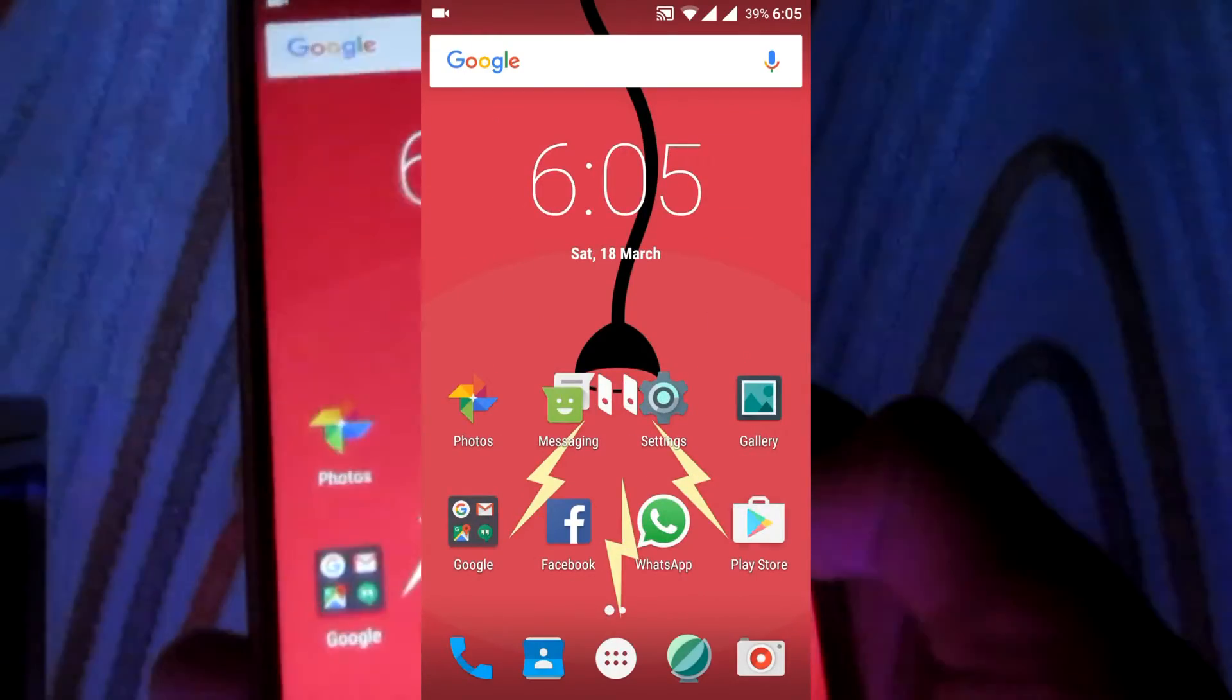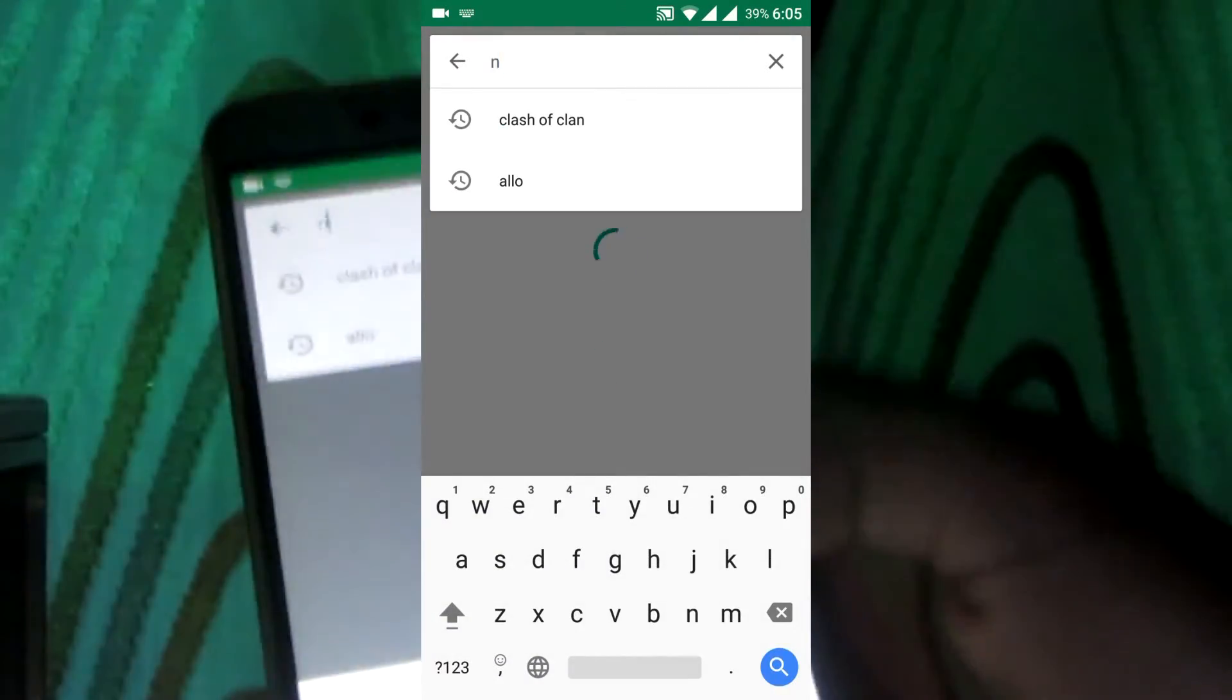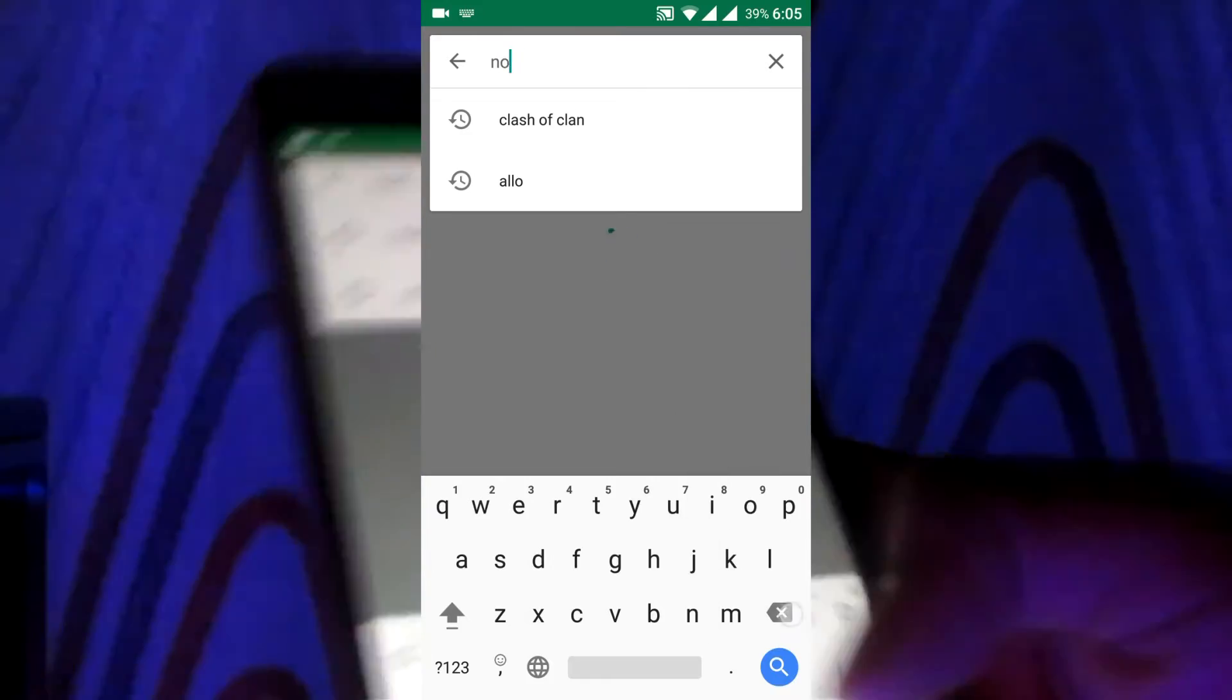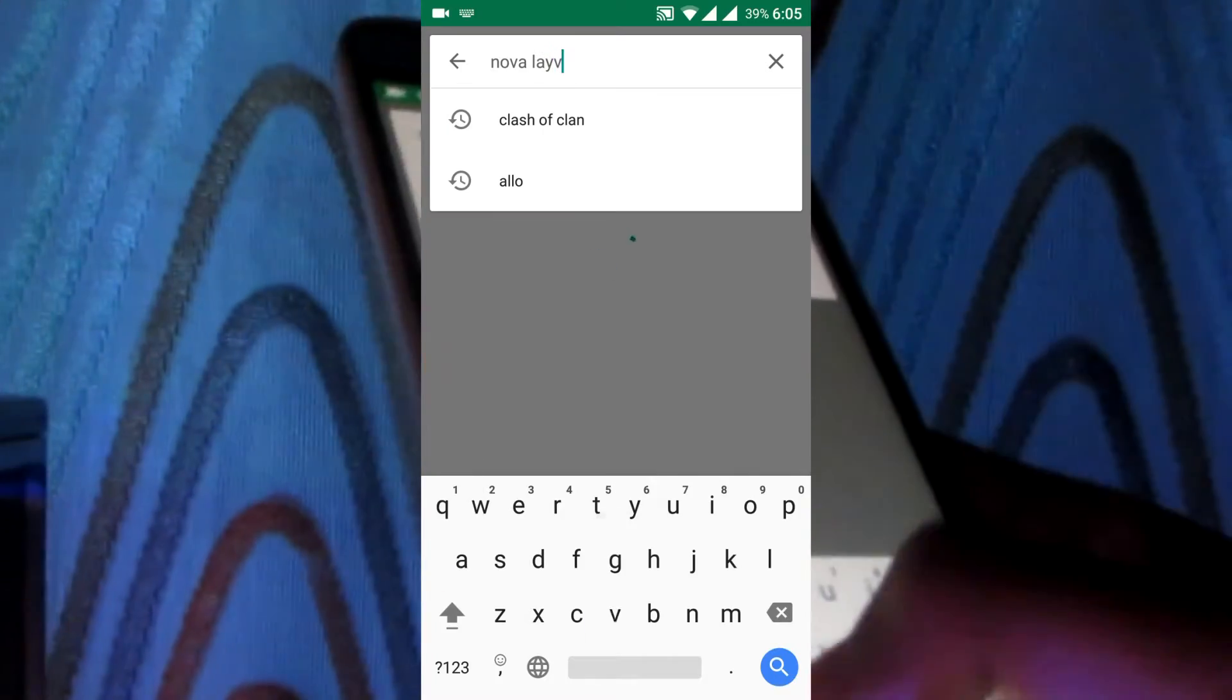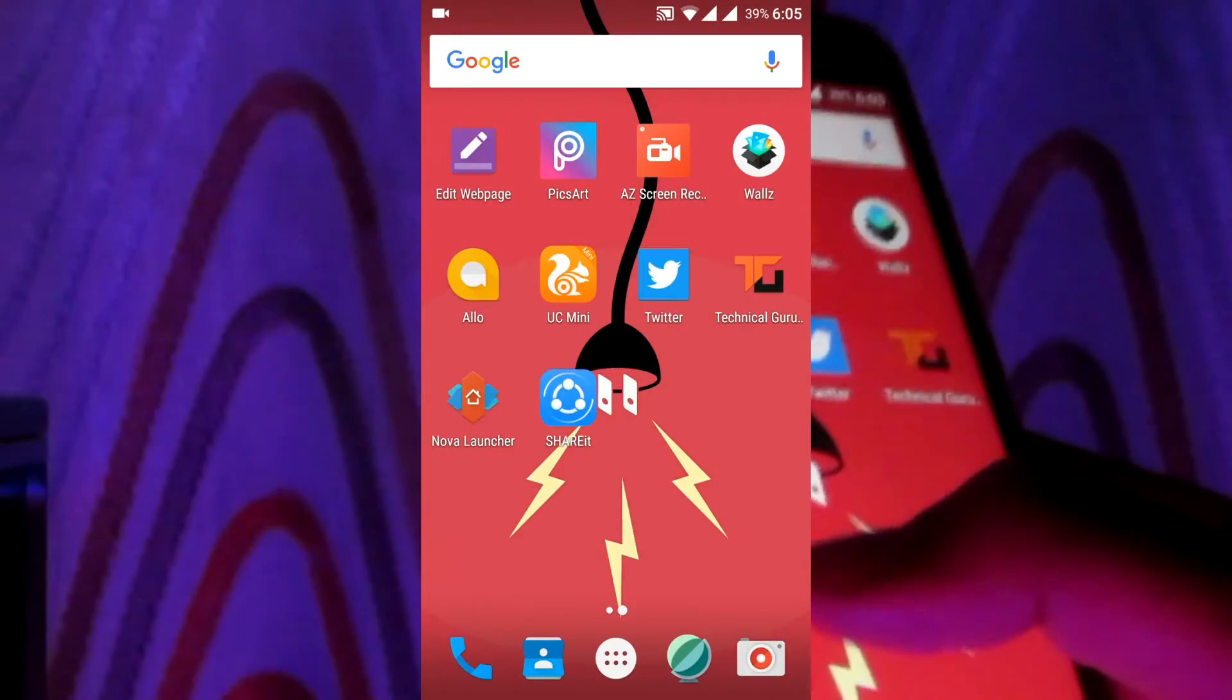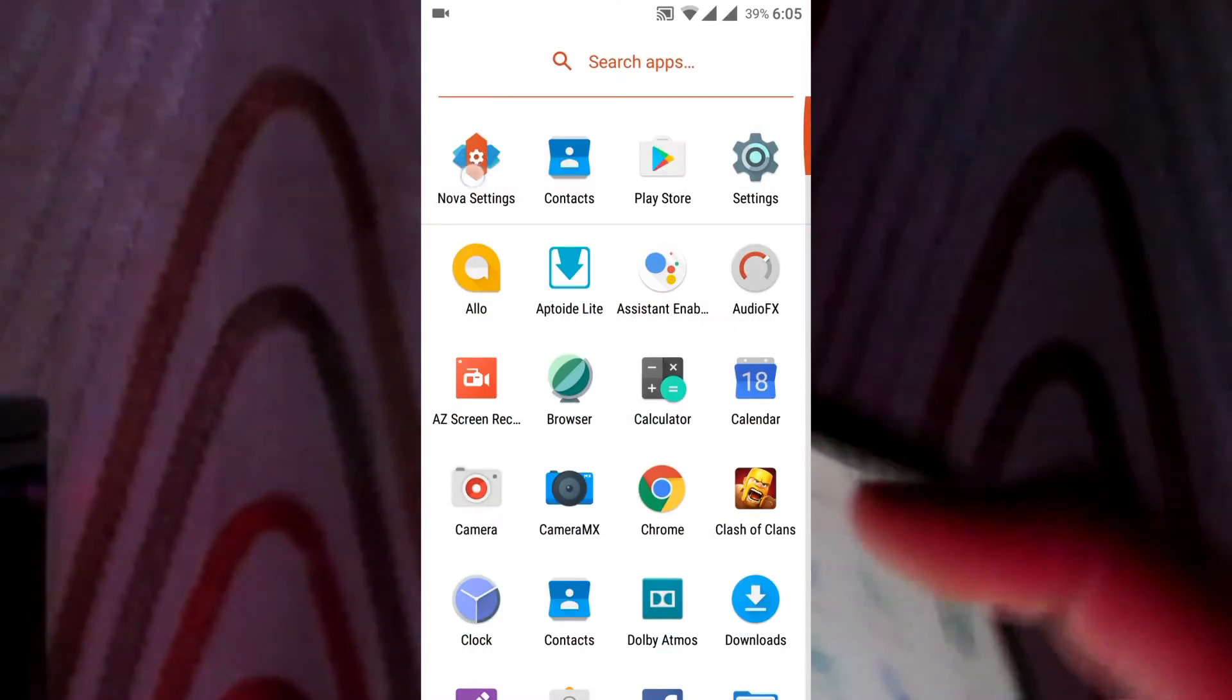First is Nova Launcher, and the second one is Google Allo. Go to the Play Store, search for Nova Launcher and install it. After that, install Google Allo. Now open Nova Launcher, swipe up, go to settings.